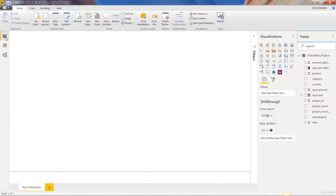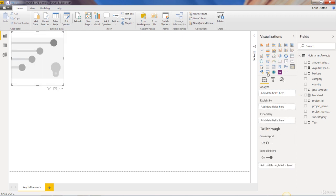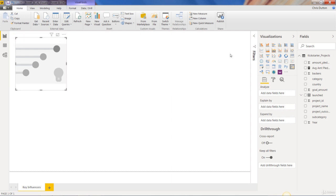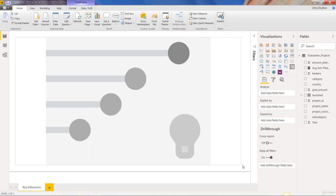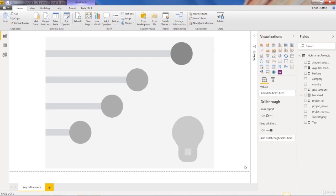So let's head back to our report view and we're going to go ahead and insert the key influencers visual. Looks like this little kind of like a lollipop chart looking thing with the AI light bulb in the corner. So let's drop it in. If you don't see that visual, make sure you've updated your Power BI desktop version. I'm on December 2019. So make sure you're current.